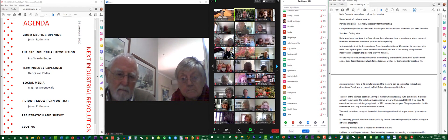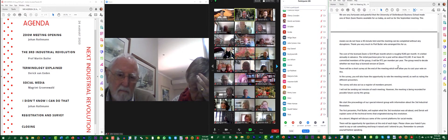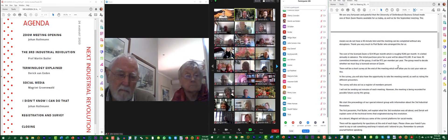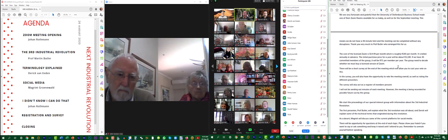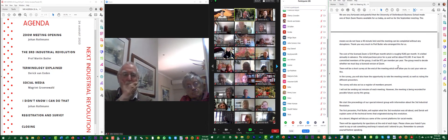Thank you very much to Professor Butler, who arranged this for us. The cost of a licensed Zoom is about 15 US dollars per month, roughly 265 rand per month, billed annually in advance — meaning for a one-year license it will cost about 3,180 rand. If we are 45 committed members, it works out to roughly 71 rand per member per year. We as a group need to decide whether we want to go that route, and you will get a short survey at the end of the meeting to cast your vote.